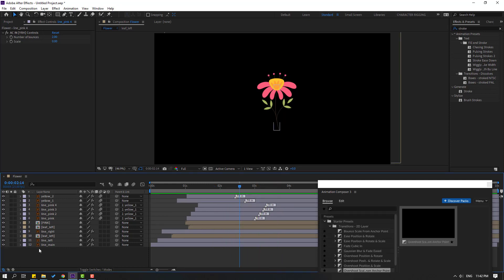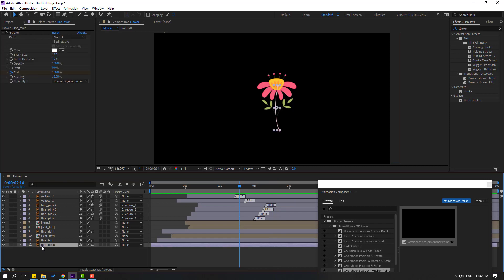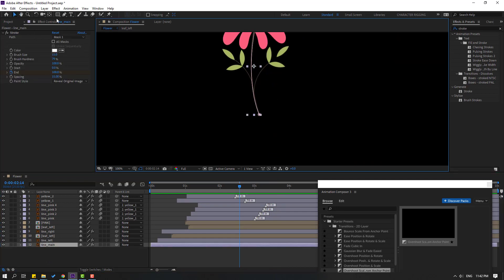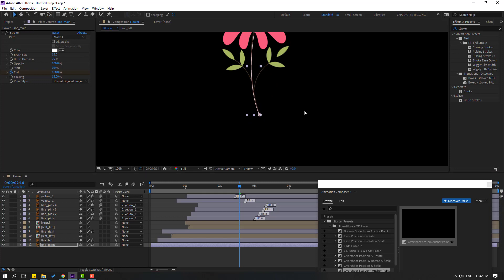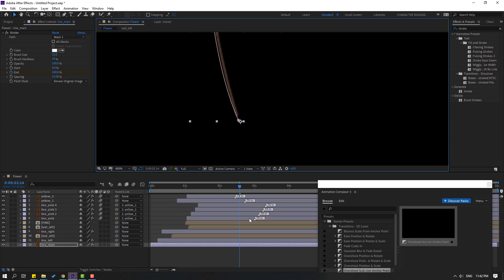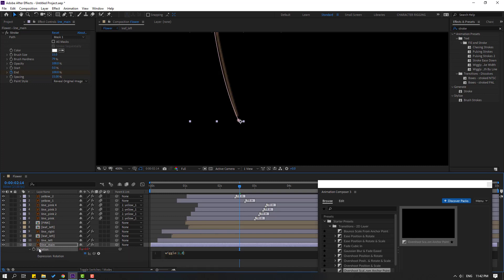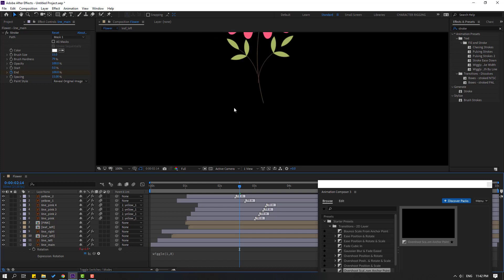Select the 'line main' and go to Pan Behind icon — move the anchor point here. Click the selection tool. Press Alt and hold, click this time icon to open the expression, write 'wiggle(1, 8)', and click an empty area. Let's see.